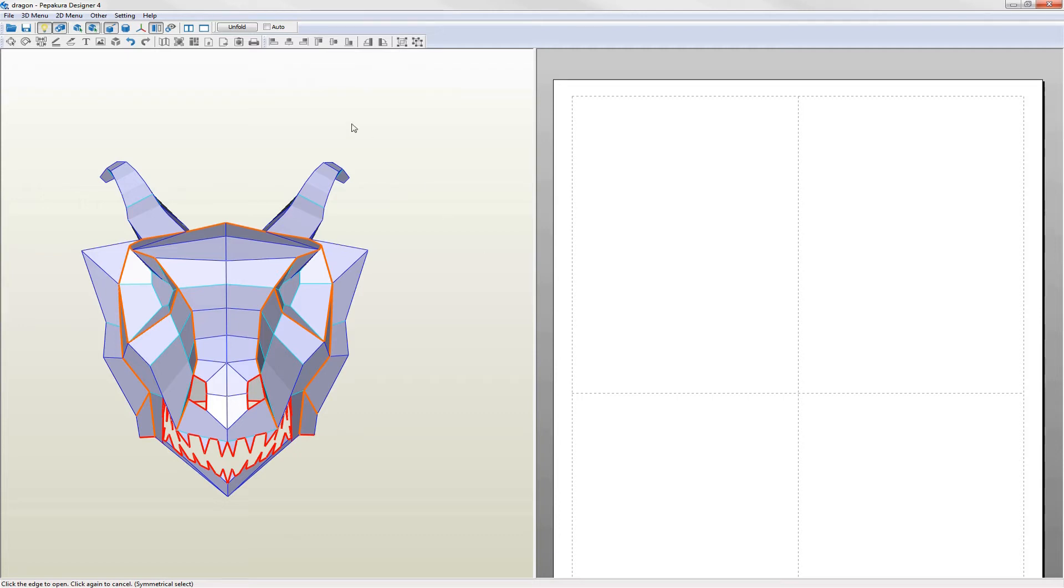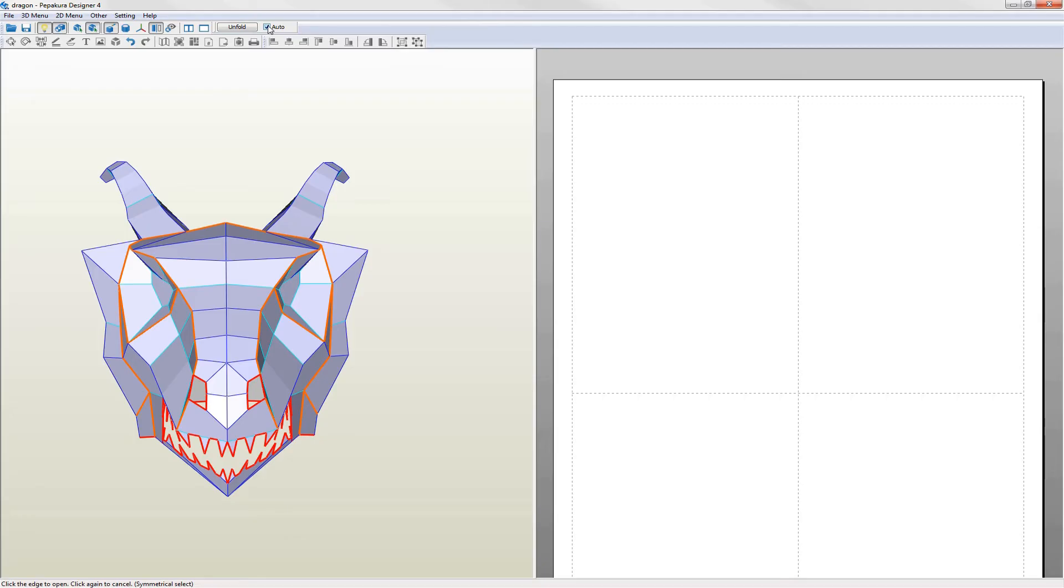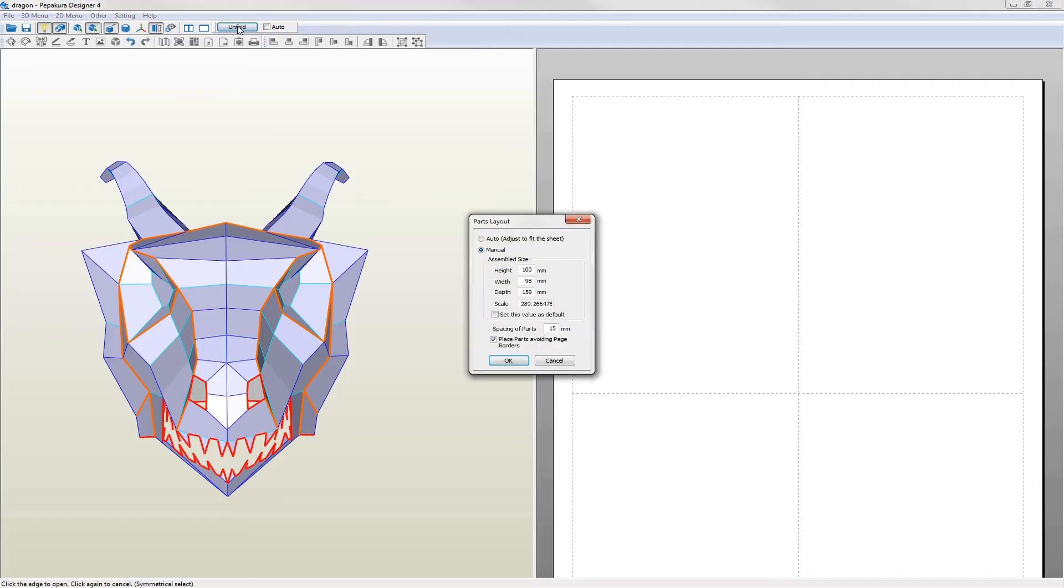We're now going to unfold the dragon head. Unfolding generates the pattern on the page view. If auto is selected Pepakura scales the parts to fit onto a single page. Otherwise you can specify the size of the model you want before unfolding it. I never use the auto unfolding option.